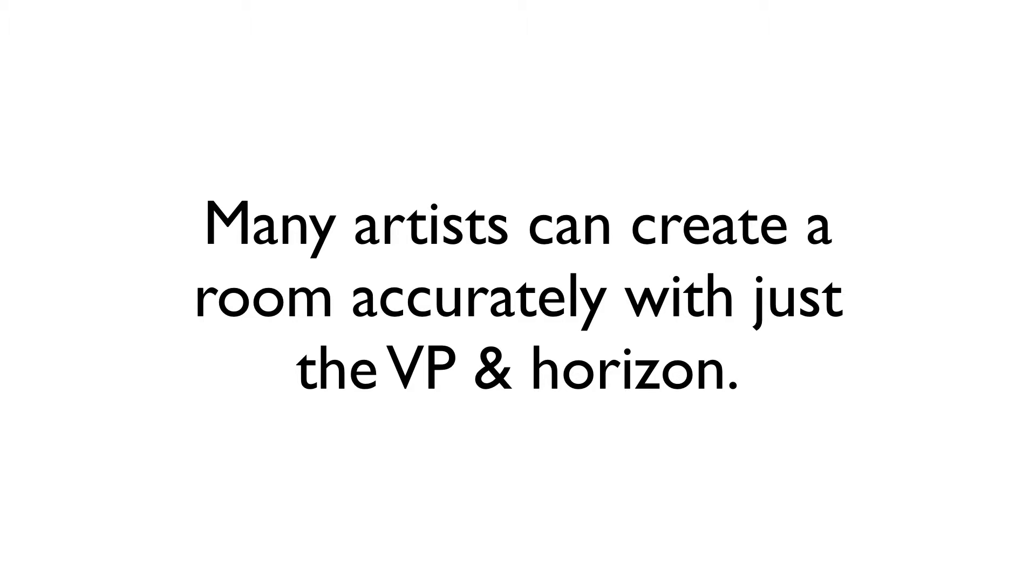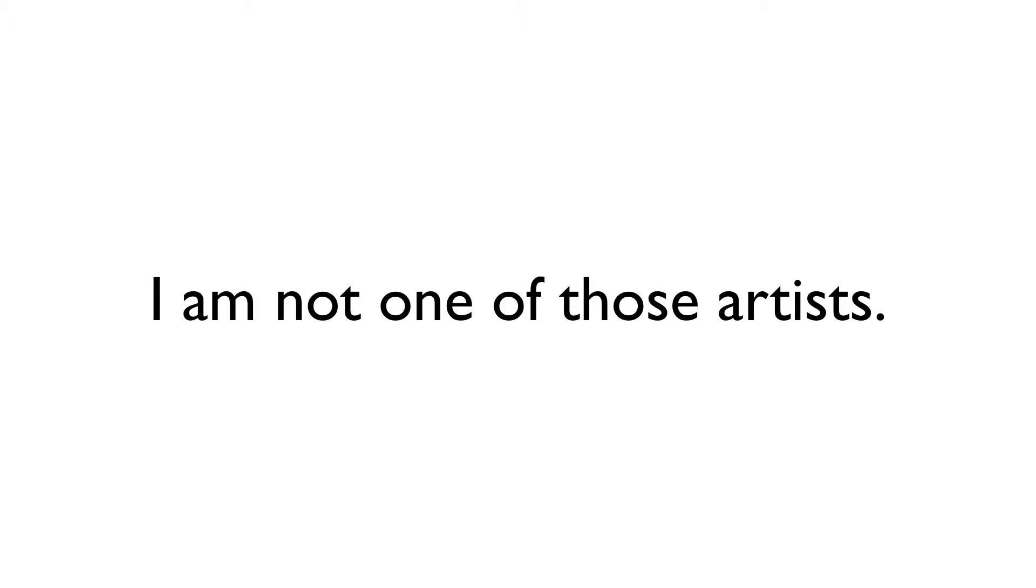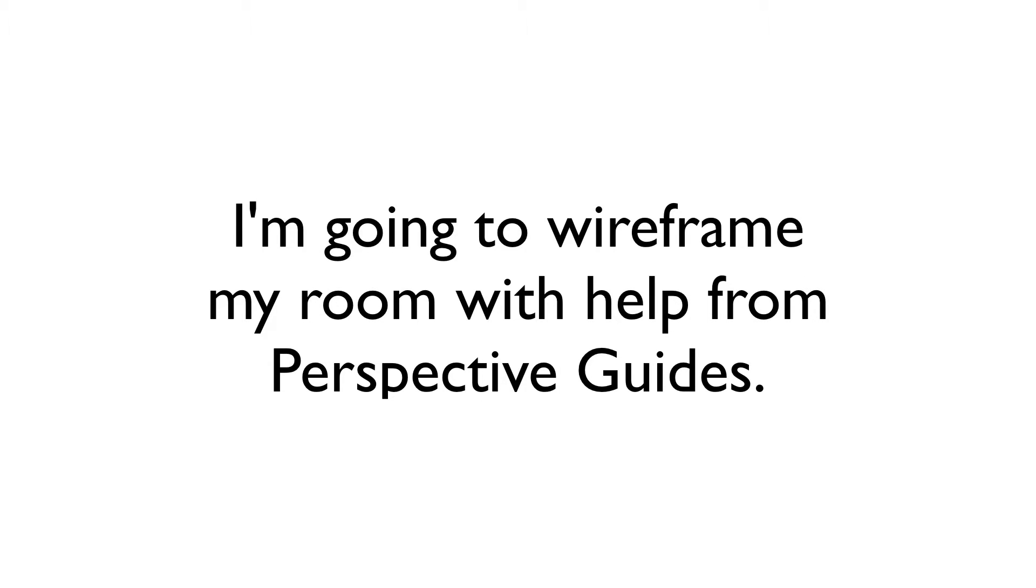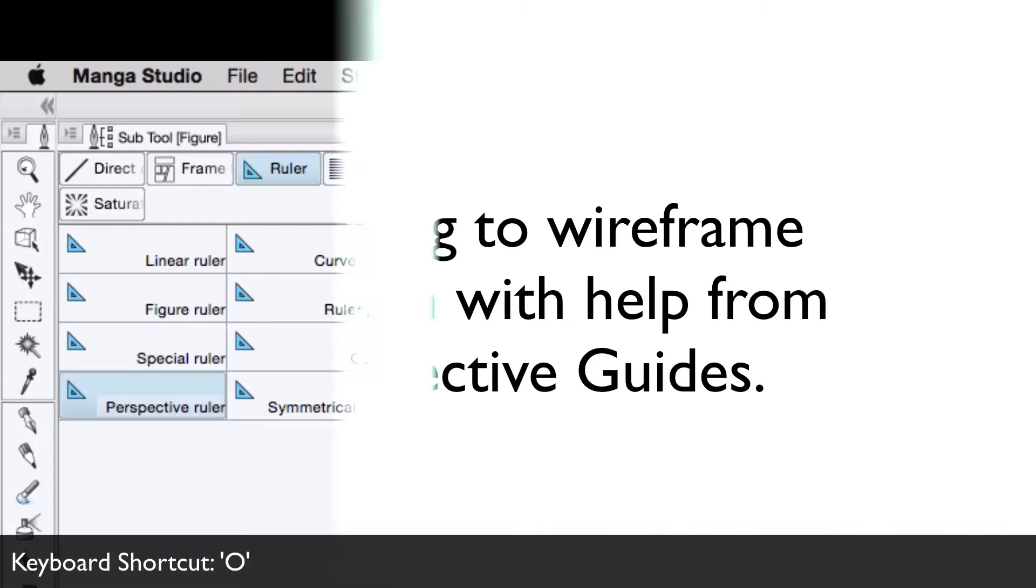I've seen other artists that can take just the horizon and vanishing point and create a beautiful, intricate interior scene. As I've discovered on numerous occasions, however, I am not one of those artists. I need visual cues, especially ones that help me gauge the size and placement of objects in the scene. So, I'm going to take advantage of the ruler's perspective grid option to create a basic wireframe of the room.